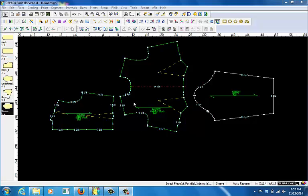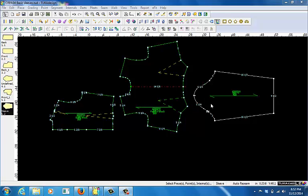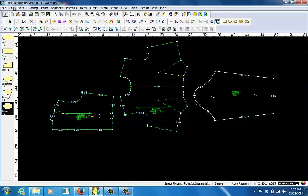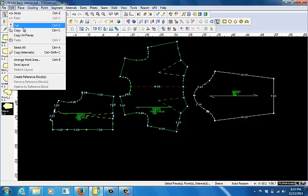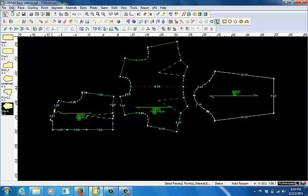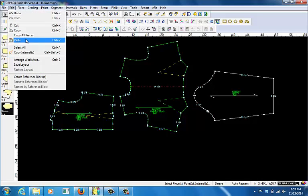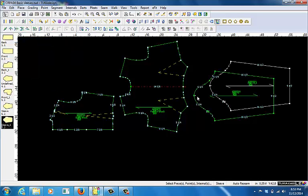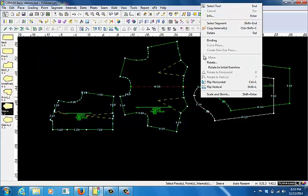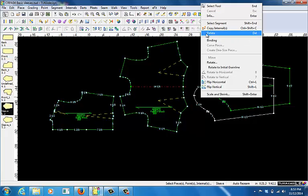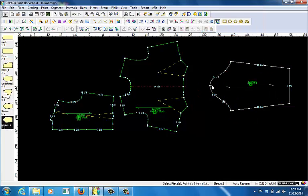I'm just using the front and the back as a reference, so I don't need to copy those. But I am going to copy my basic sleeve and then send back the original, so I always keep my original sleeve and only make changes to the copy.